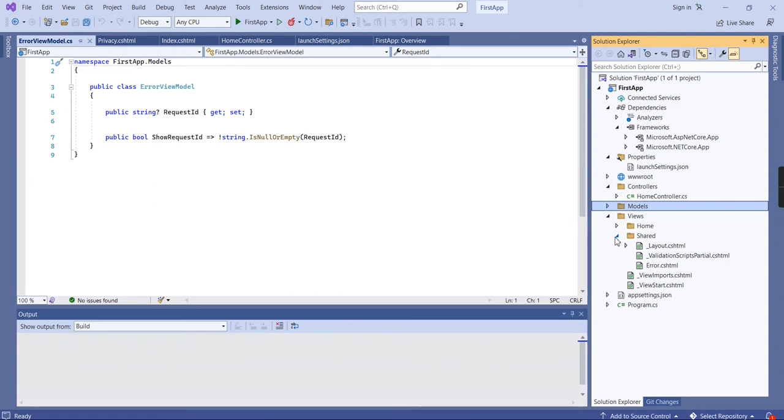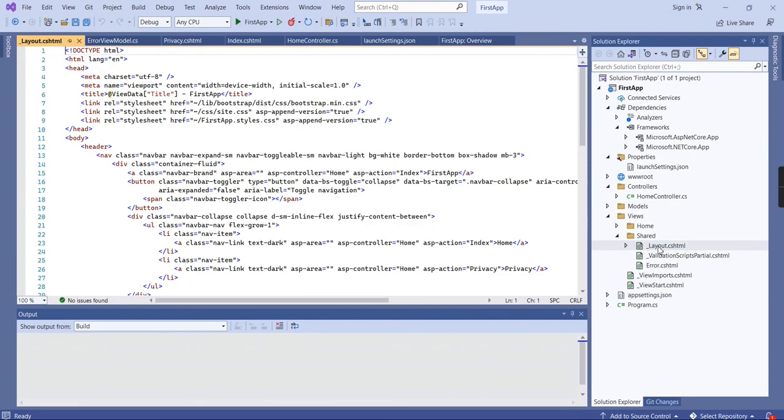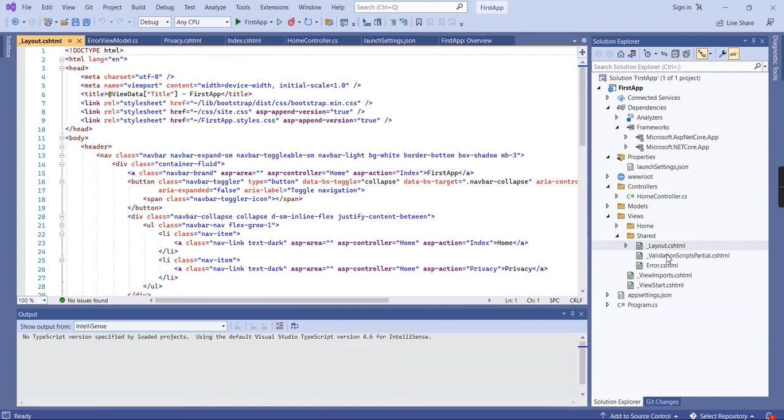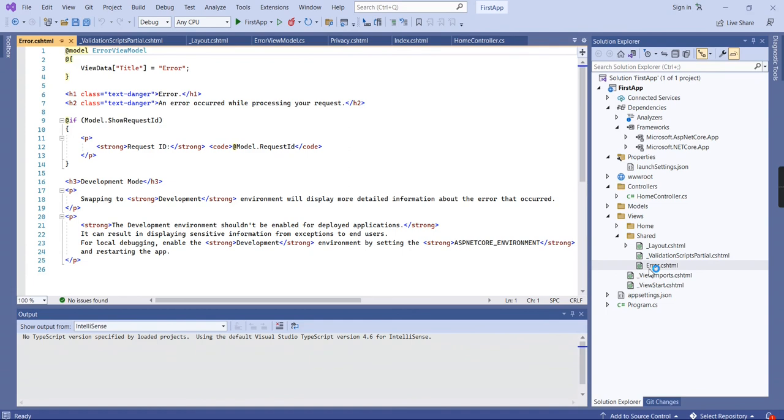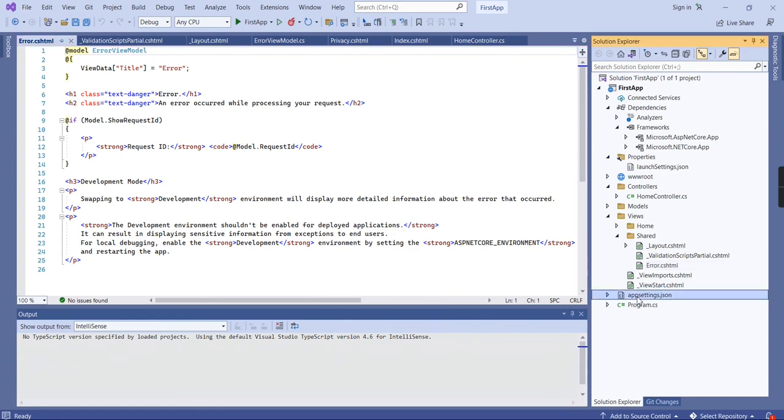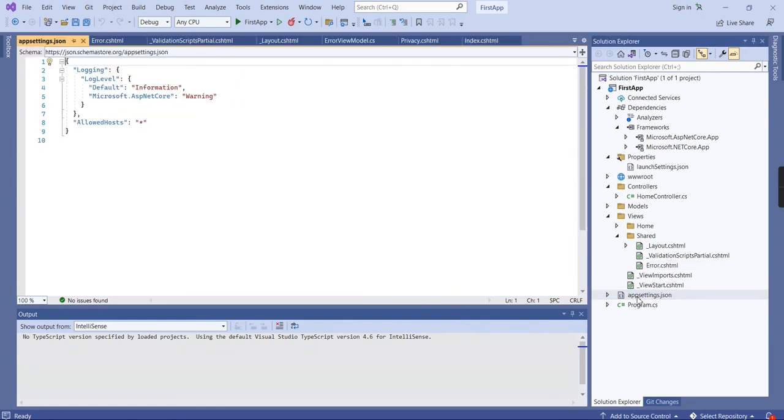The Shared folder is for keeping partial views as the standard of MVC. The first one is Layout. This Layout file is similar to our Master Page in ASP.NET application. The next one is Validation Scripts Partial, where they've included some script files. This is the Error file, which we can customize. We have two more CSHTML files that are not that important.